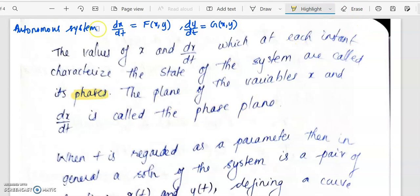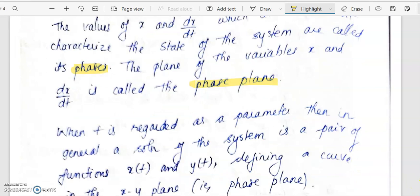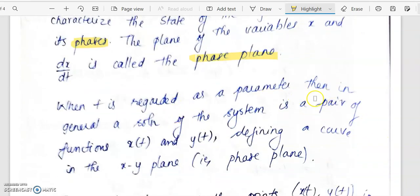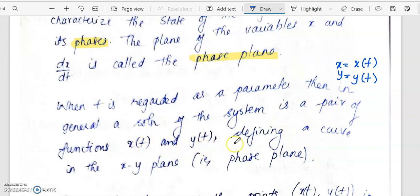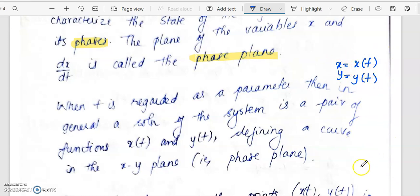In the last class we defined the autonomous system, phase, and phase plane. Now here t is considered as a parameter. When t is regarded as a parameter, by solution we mean a pair of functions x = x(t) and y = y(t) which satisfies the given system. In a general solution of the system, it is a pair of functions x(t) and y(t) defining a curve in the xy-plane, which is our phase plane.